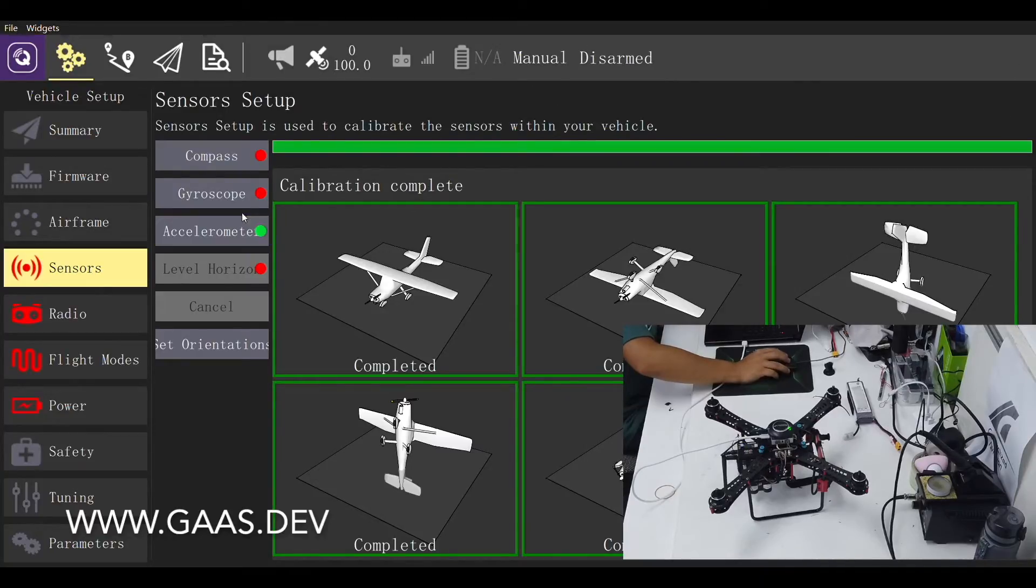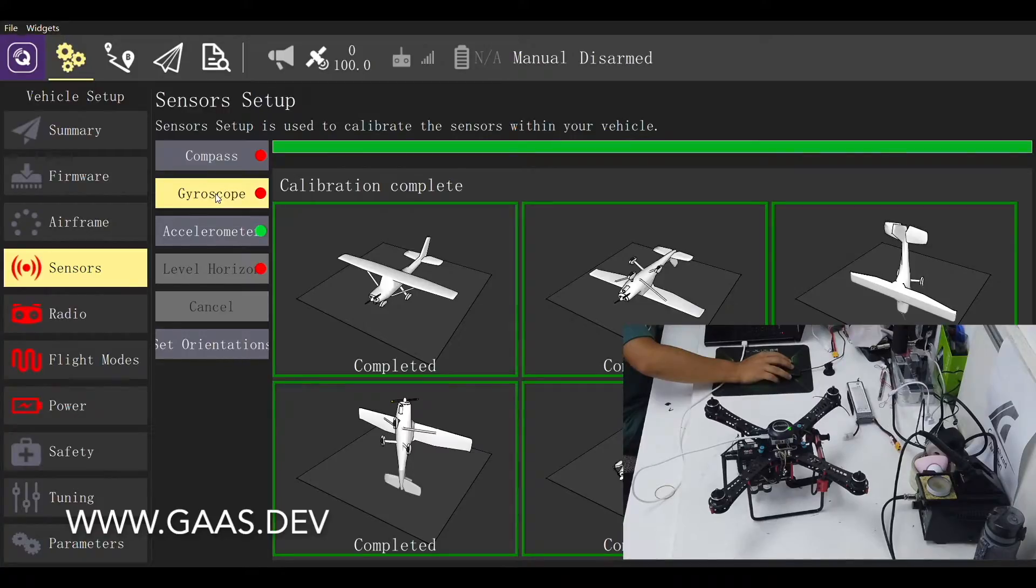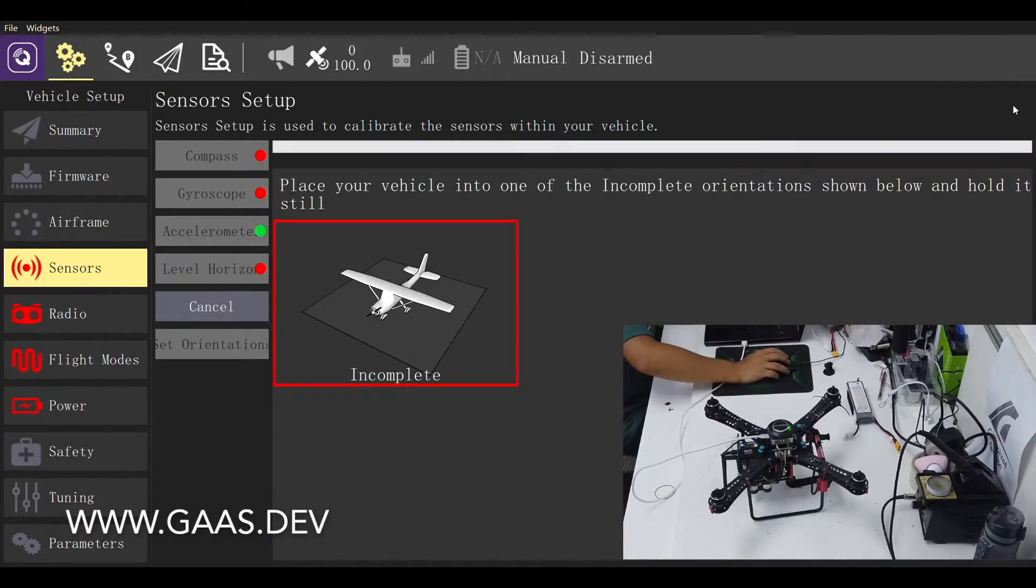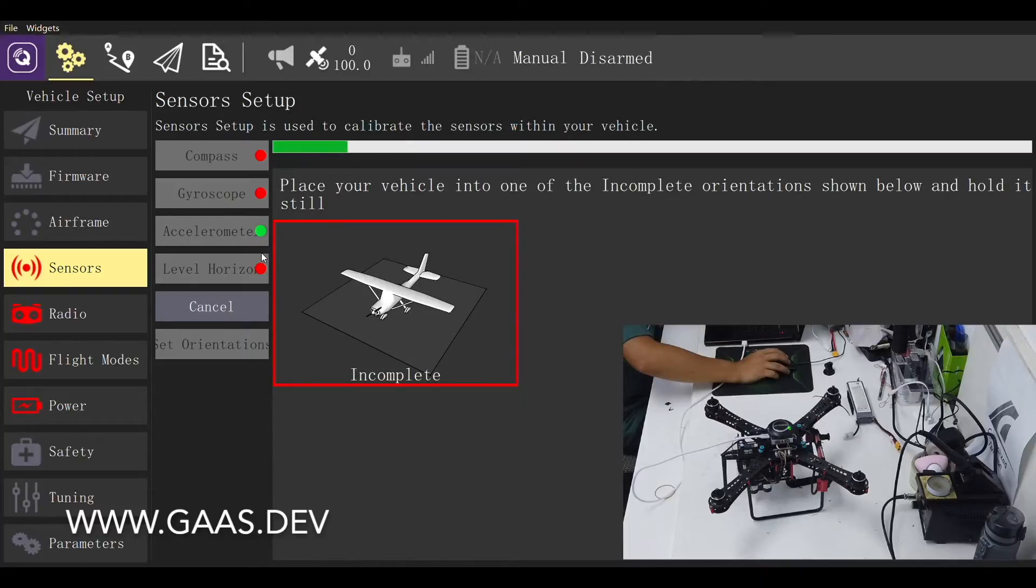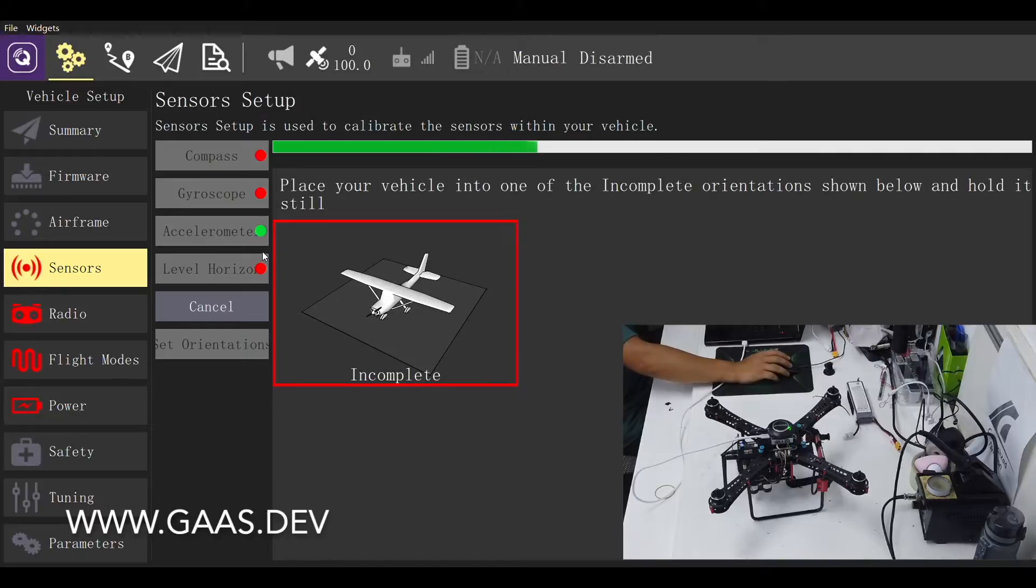Next, we will calibrate the gyroscope. Click OK to start the calibration. We just need to leave the quad as it is on a flat surface. This may take about 20 seconds, so we will once again fast forward.